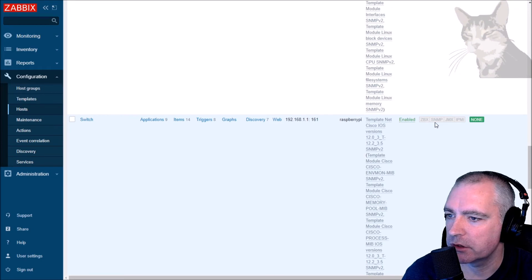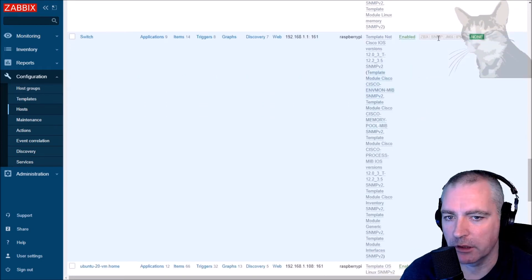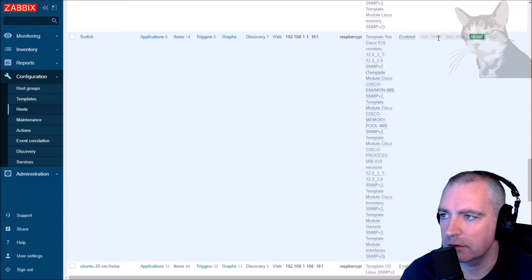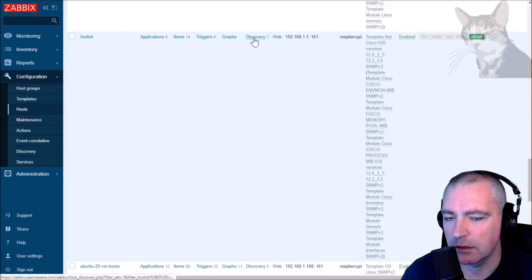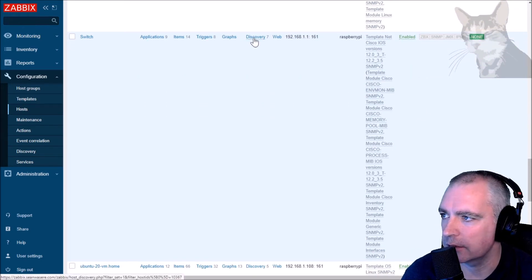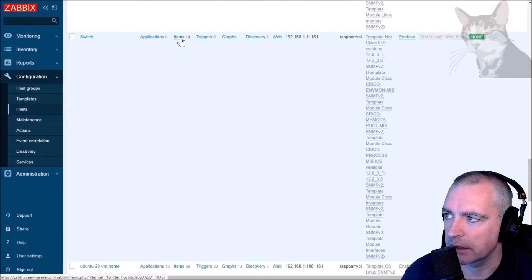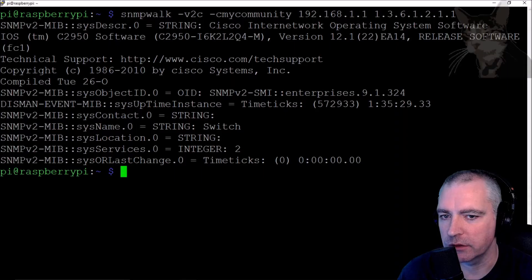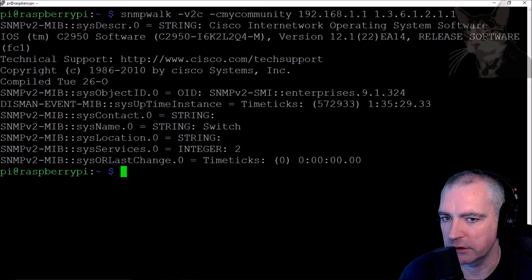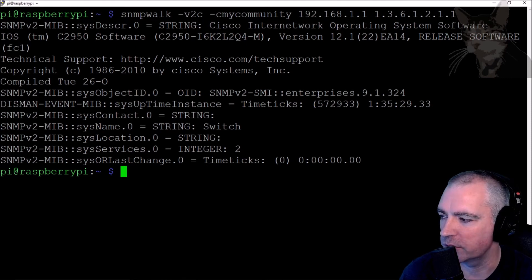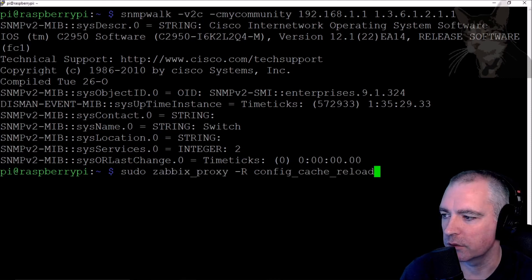I'll let that run now so the discovery rules start collecting data and we start getting some items. Since it's behind a proxy, the proxy doesn't yet know about this new configuration, so I'll do a config cache reload.